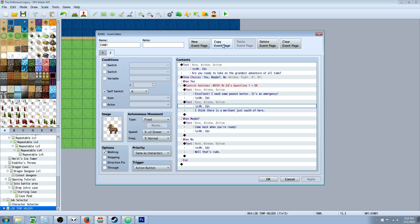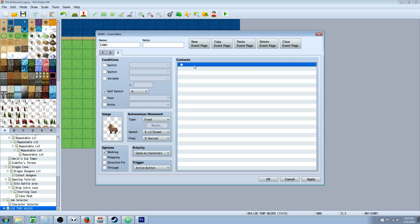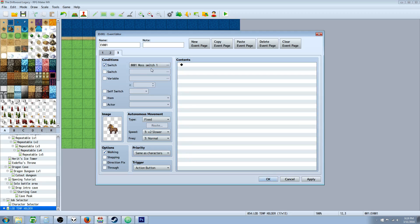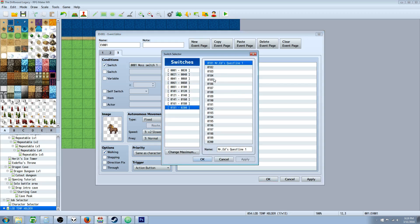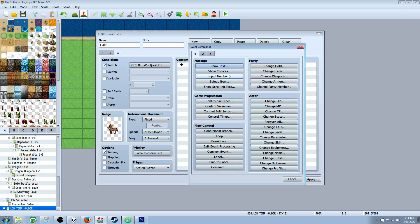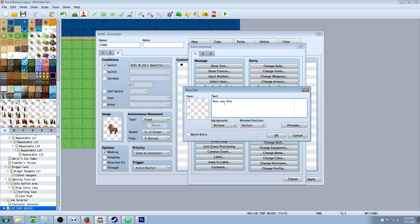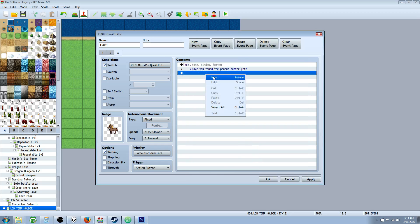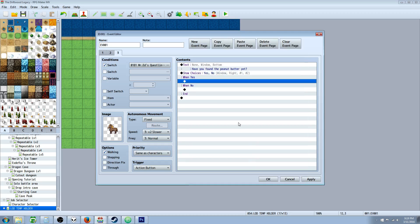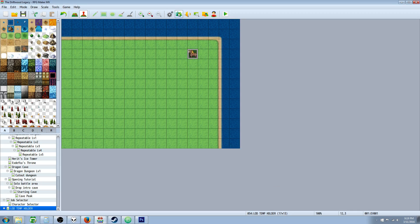Once we've accepted the quest, we're going to copy the page and paste it again — now we're on the third page. We delete all the previous content. Instead of self switch A, we select the global switch: Mr. Ed's quest line 1. So he's going to be on this page now and he's going to say: have you found the peanut butter yet? He's going to show the player choices: yes or no. When the player says yes, we need to double check to make sure he's actually found it, so we'll make a conditional statement. But first, we need to actually make the peanut butter item.